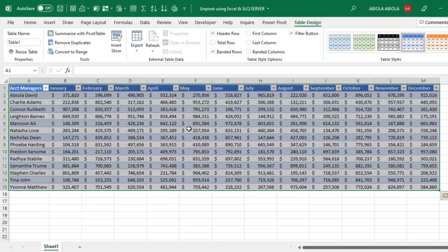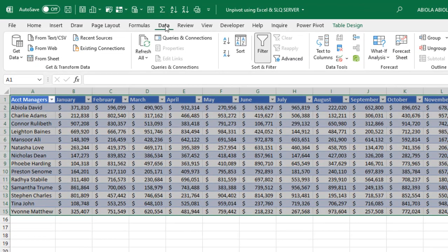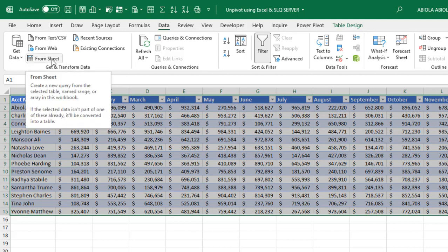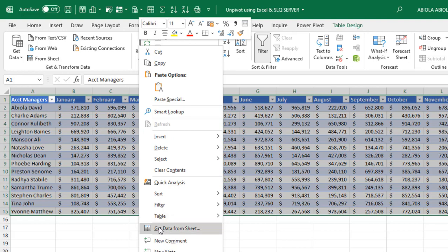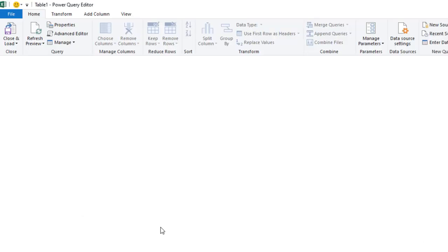To get this into the Power Query Editor where we do the unpivoting, I'm going to click on the data tab of the ribbon. Under the get and transform data group, we have from sheet. In your own version, you might see from table slash range. They perform the same operation. You can even right-click inside the dataset and choose get data from sheet, and that will open the Power Query Editor where we can do the unpivoting.